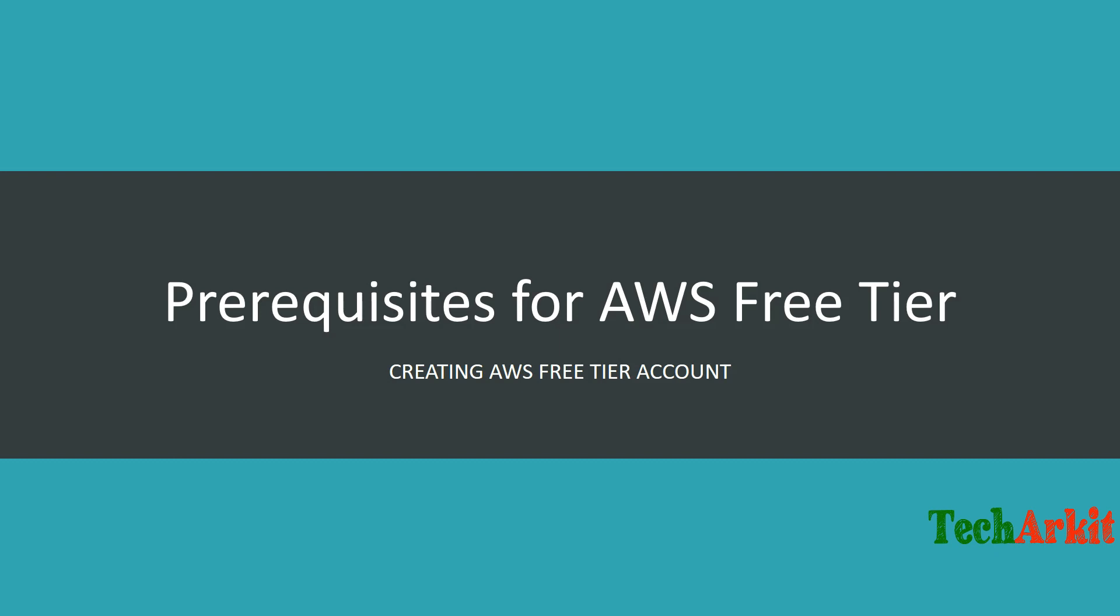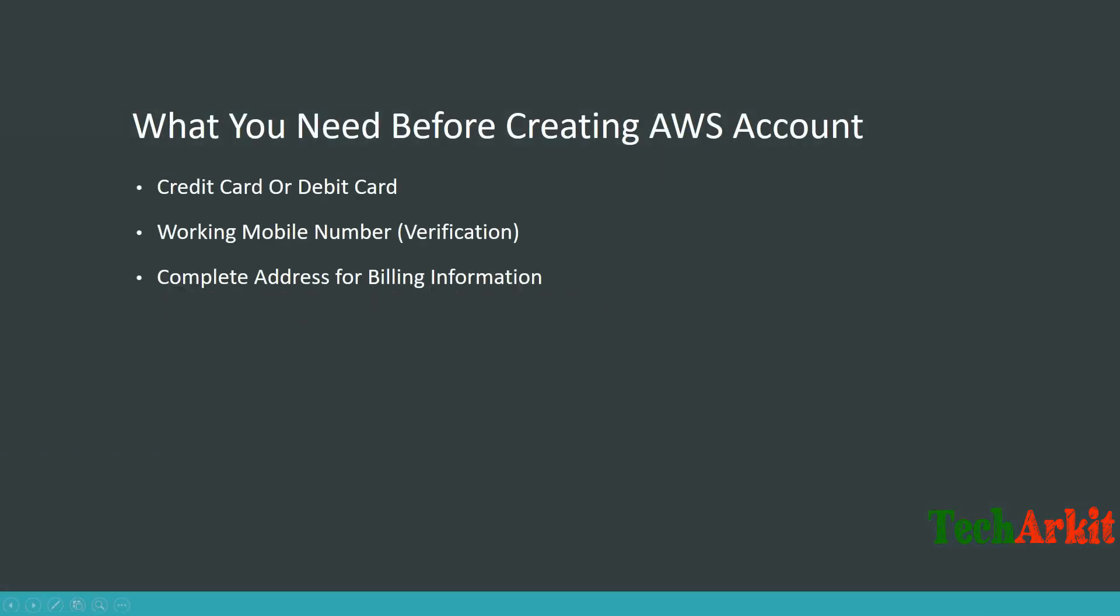What are the prerequisites to create an AWS free tier account? You don't need many details, just these things. You need to have a credit card or debit card to sign up for the AWS account.